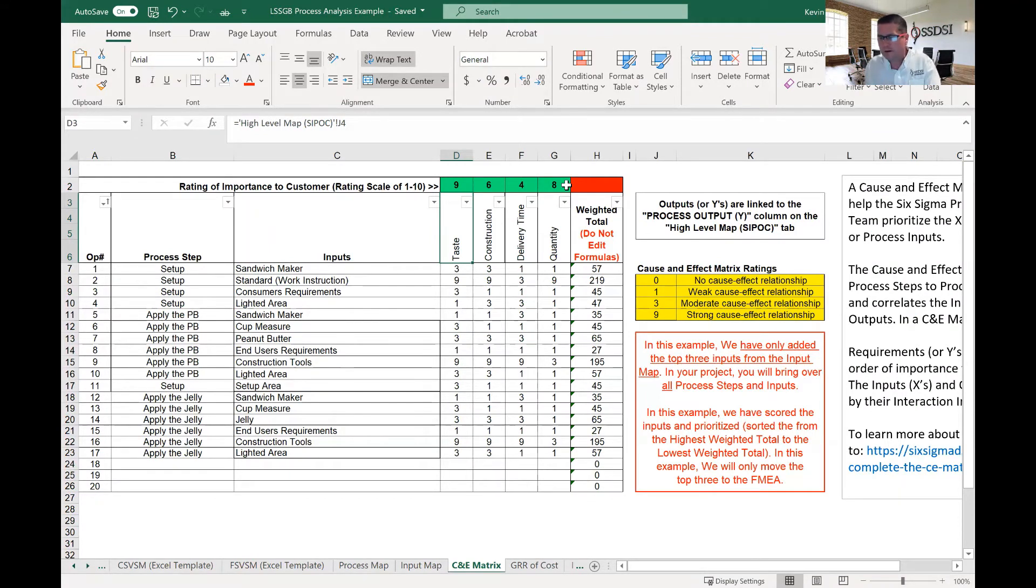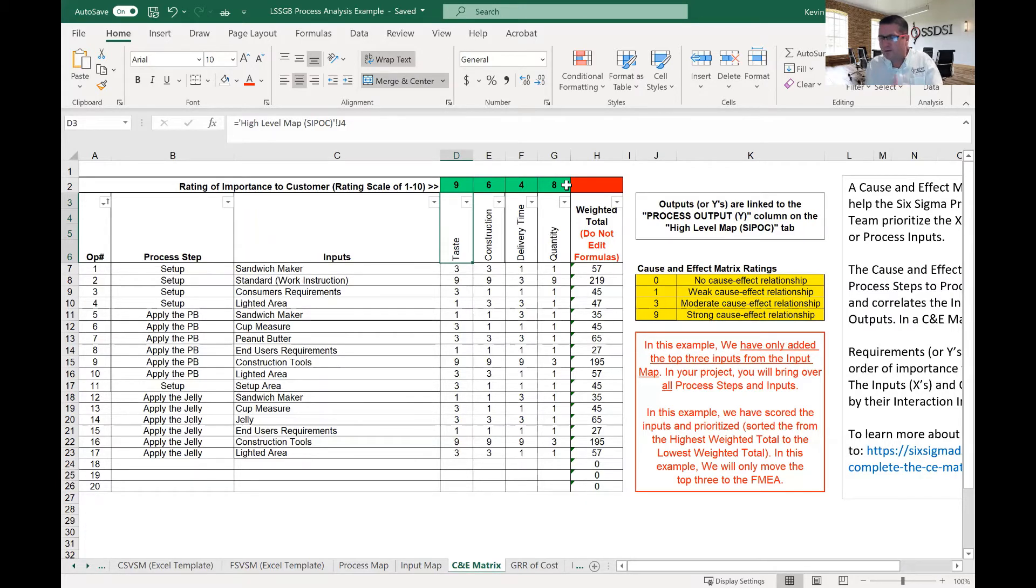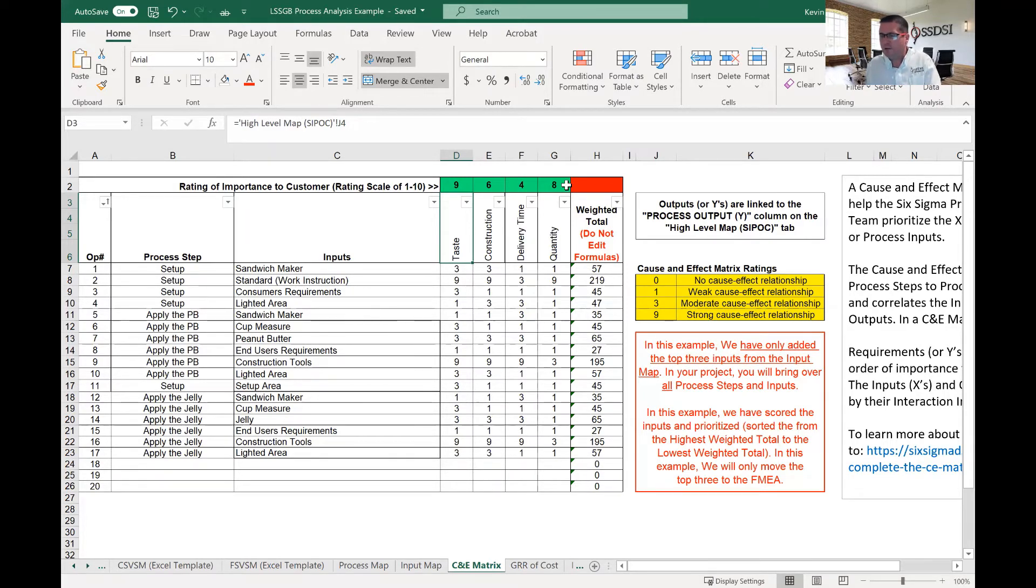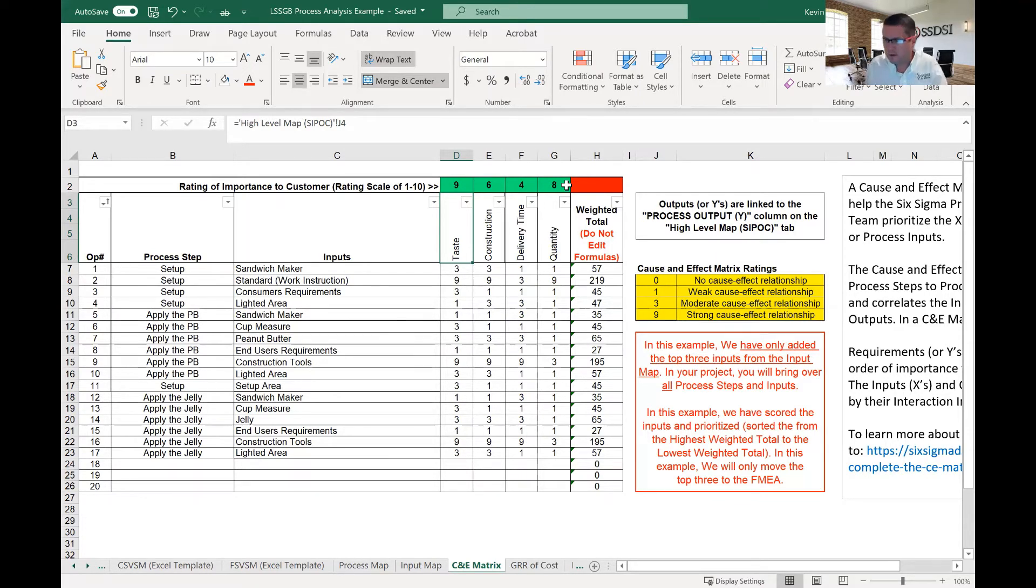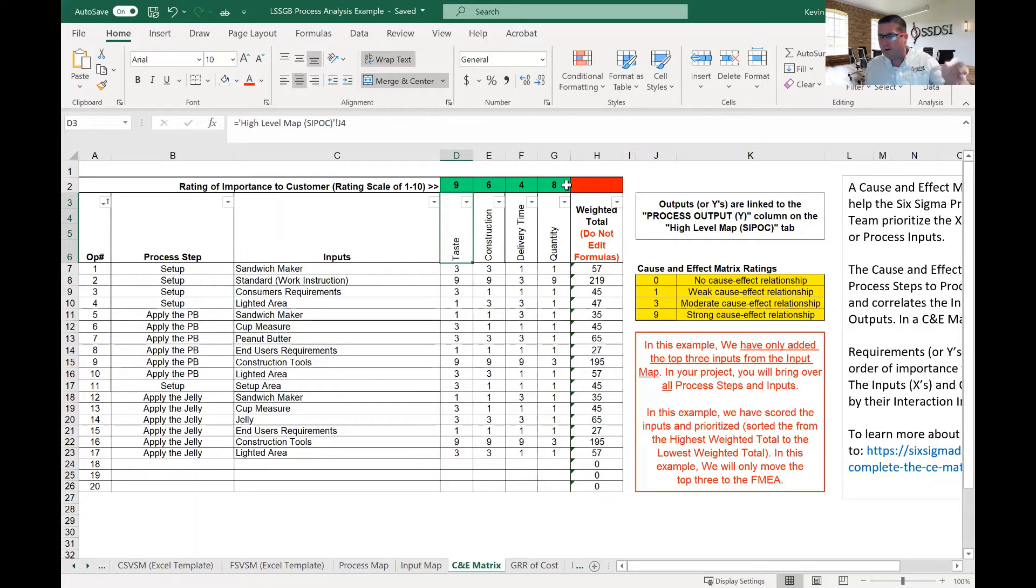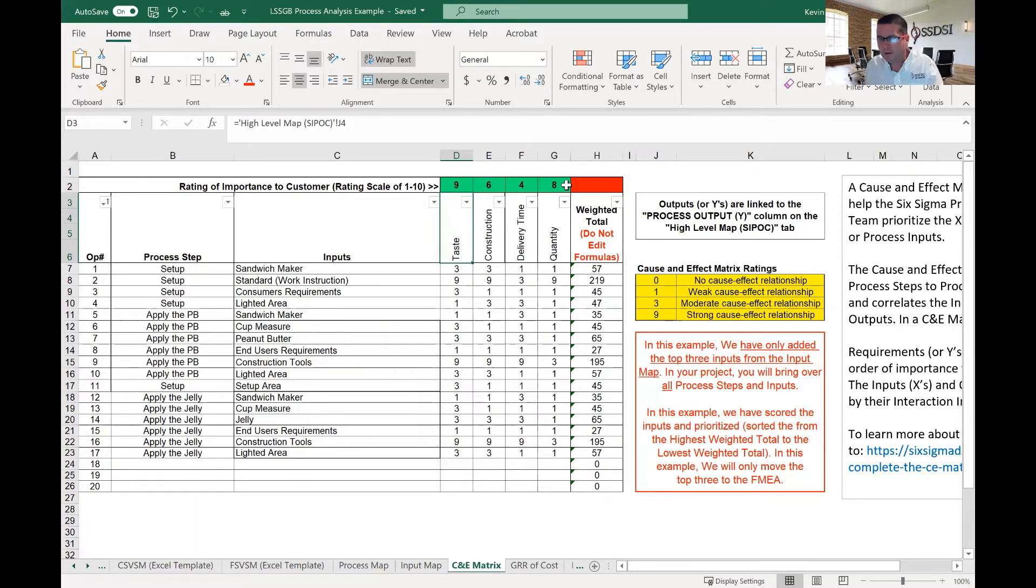Now, I'm going to give you a trick here because when you engage your customer and you say, customer, what's the most important to you? The customer will, in most cases, in my experience, will tell you, well, they're all important to me. They're all 10s. If they do that, this tool becomes less useful. So I do have a trick to make sure that doesn't happen. When I'm engaging the customer, on a flip chart, a whiteboard, or on a computer screen, I will write the numbers one, two, three, four, all the way through 10. So each individual number up to 10.